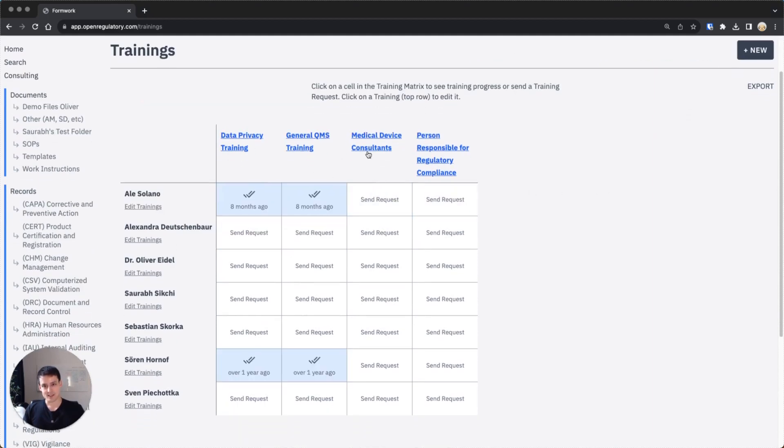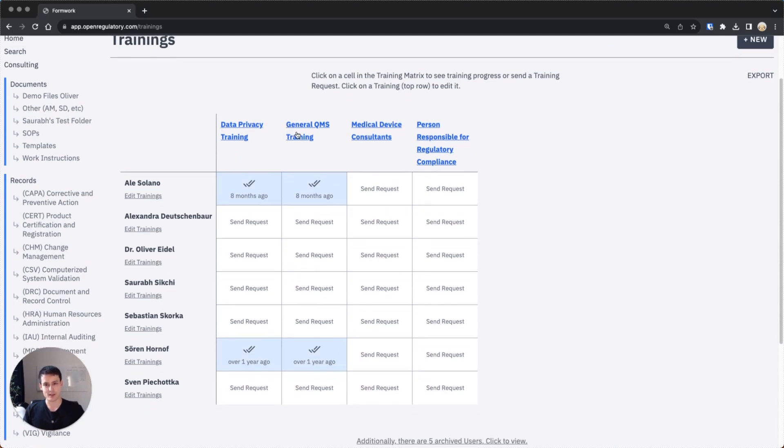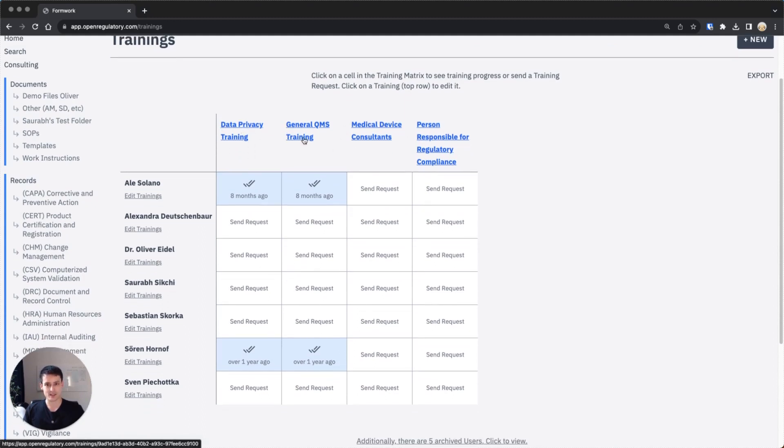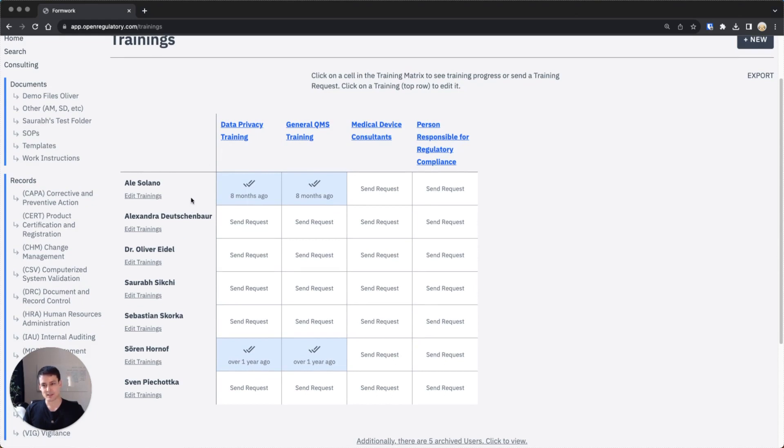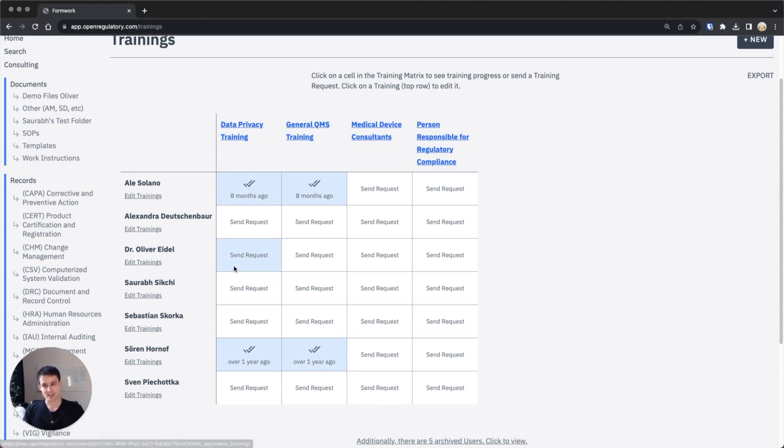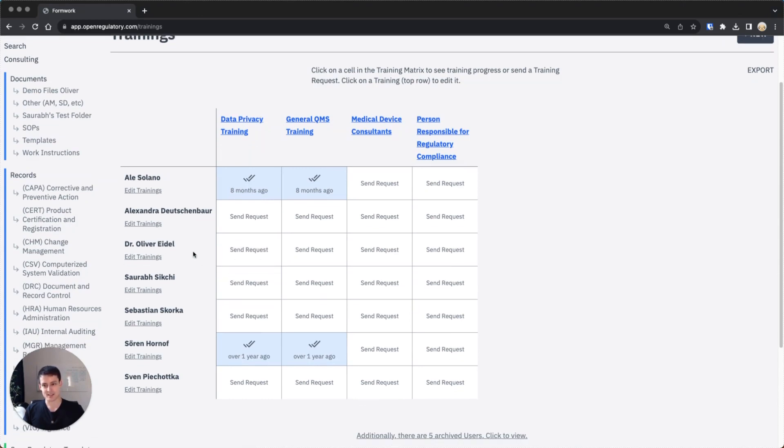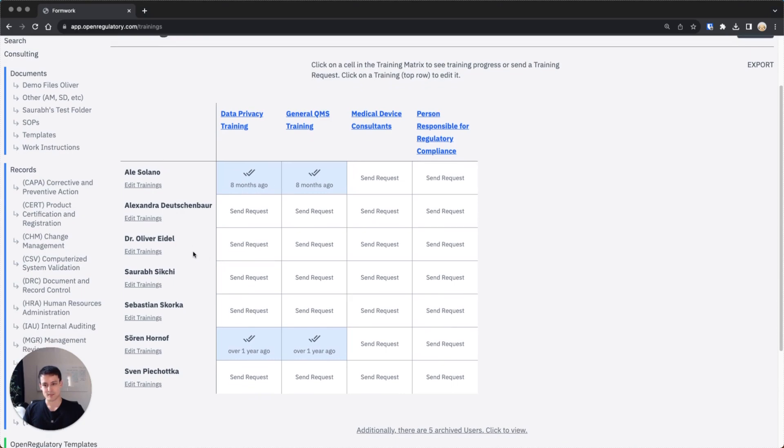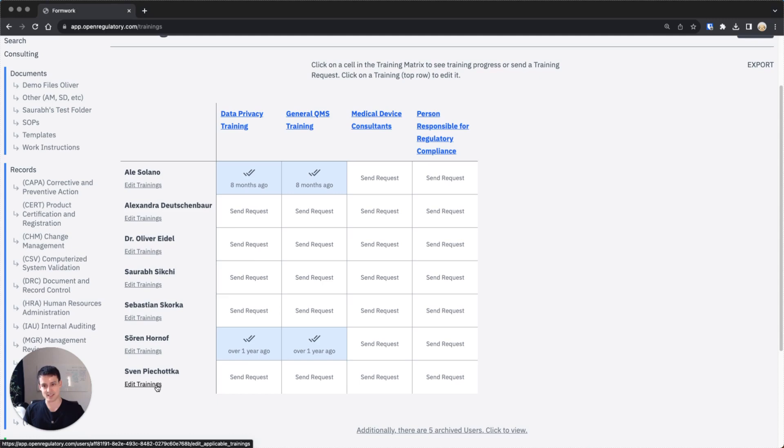On the right side you see the trainings which you have in your company. Now before I get into the trainings and the people, one interesting thing to note is that not every training might be applicable to everyone. Maybe I as CEO might have to go through all trainings, but someone like Sven who is only focusing on regulatory consulting might not have to go through all trainings.